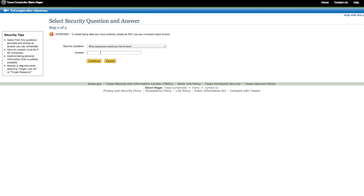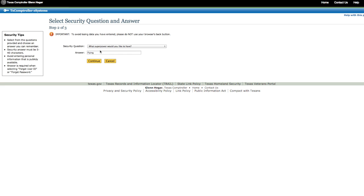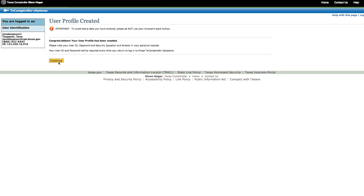Choose a security question and answer. This is important information that will be used to reset your password if you ever forget it. Next, review the terms of use. Accept them by clicking on the box and choose Create User Profile to save the information you just entered.